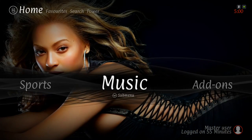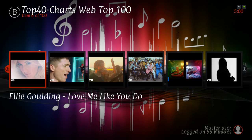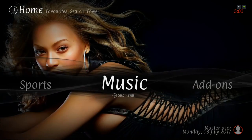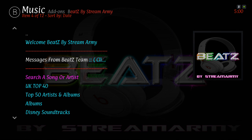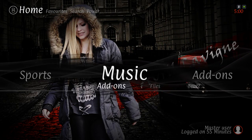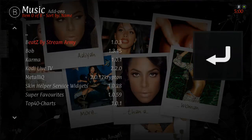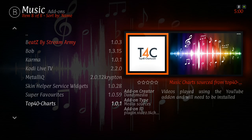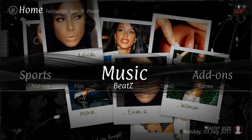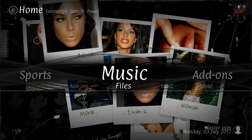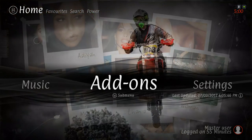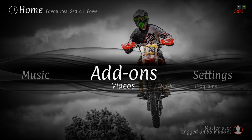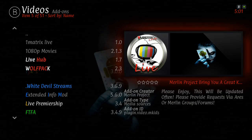Here we have our Music section, and in the widget we have Top 40 Charts. Clicking on Music itself takes you to Beats by Stream Army. In the sub menu we have add-ons for your music — a quick shortcut to your music add-ons, your files to navigate to your own music files on your device. We have Beats again, Top 40, Karma, You Music, and Vivo Music. And here you have your add-ons — you can jump straight to your video add-ons. It's quite a few.